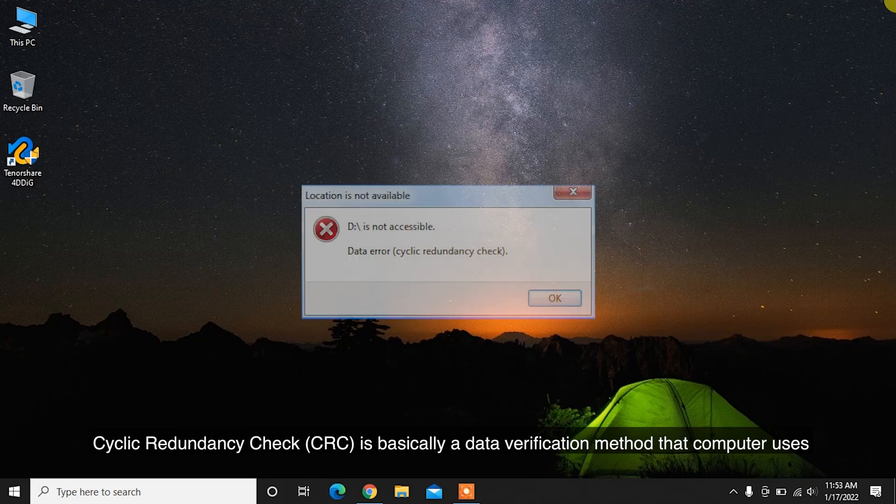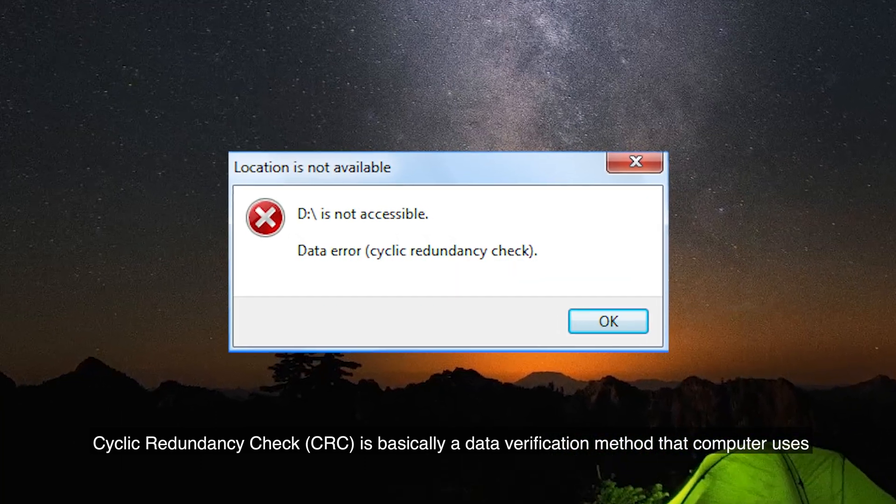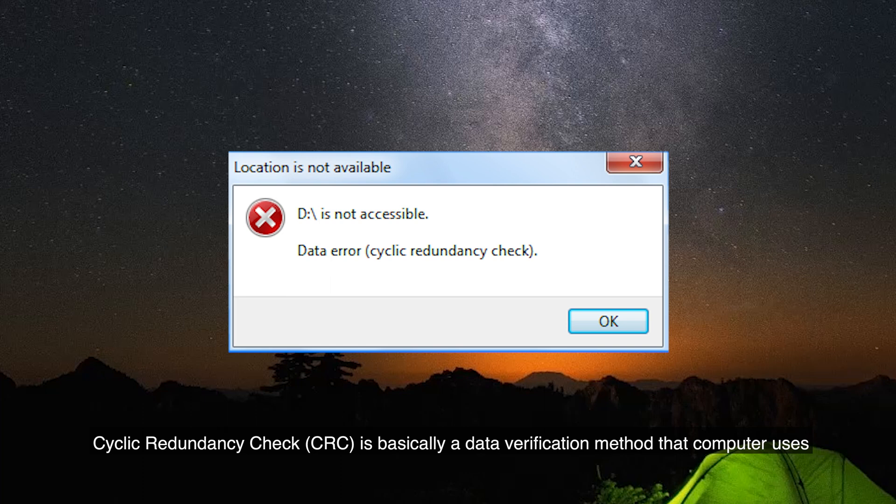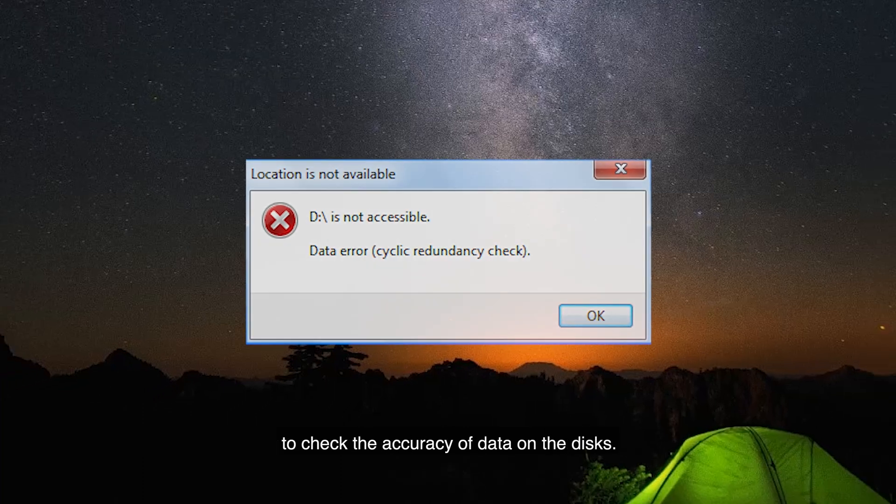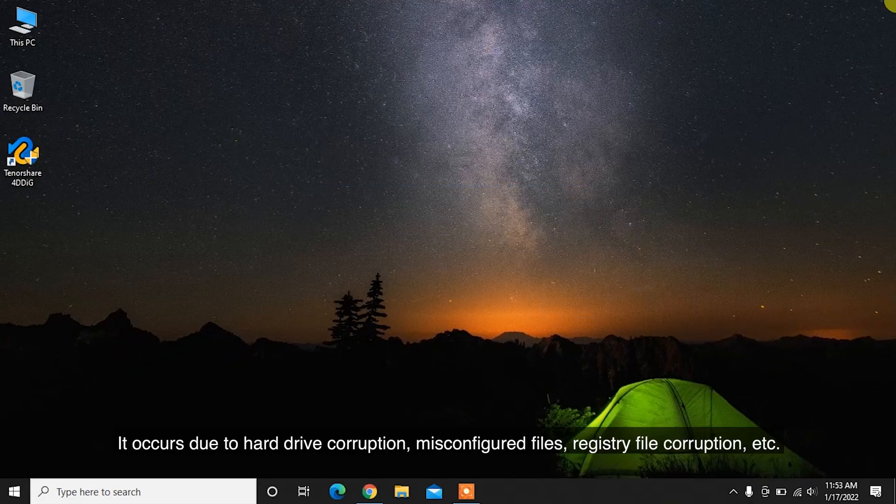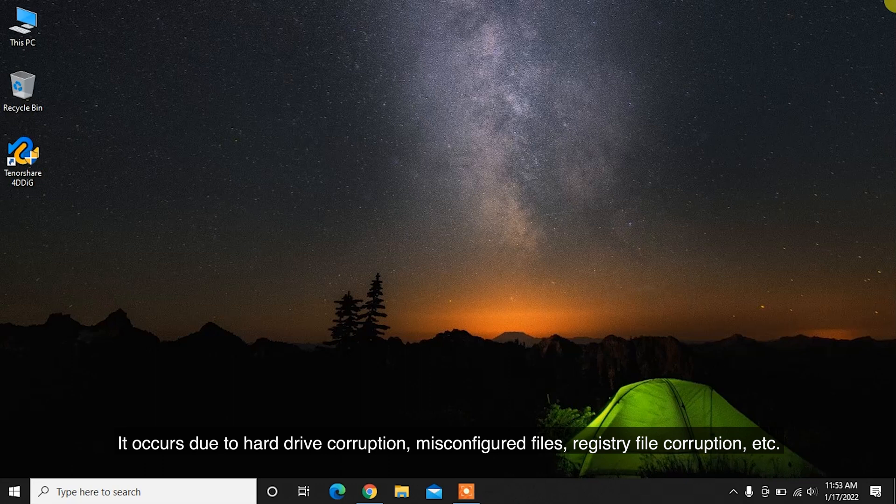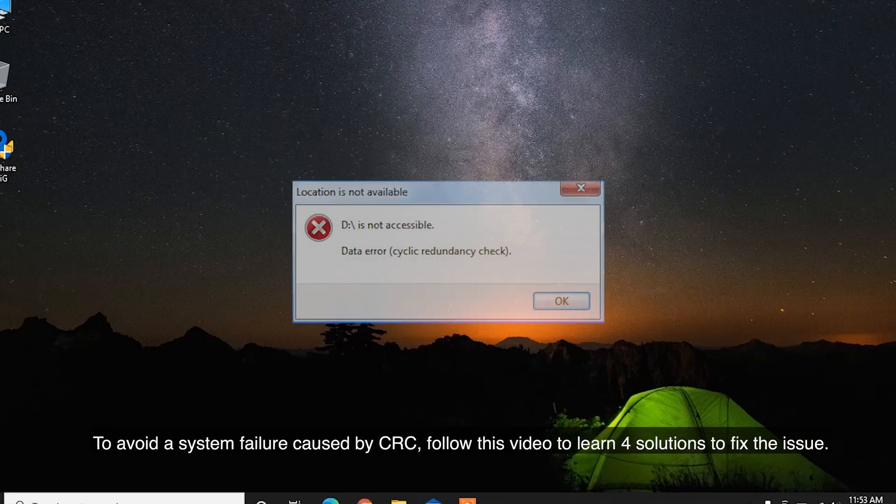Cyclic Redundancy Check, or CRC, is basically a data verification method that computers use to check the accuracy of data on the disk. It occurs due to hard drive corruption, misconfigured files, registry file corruption, etc.